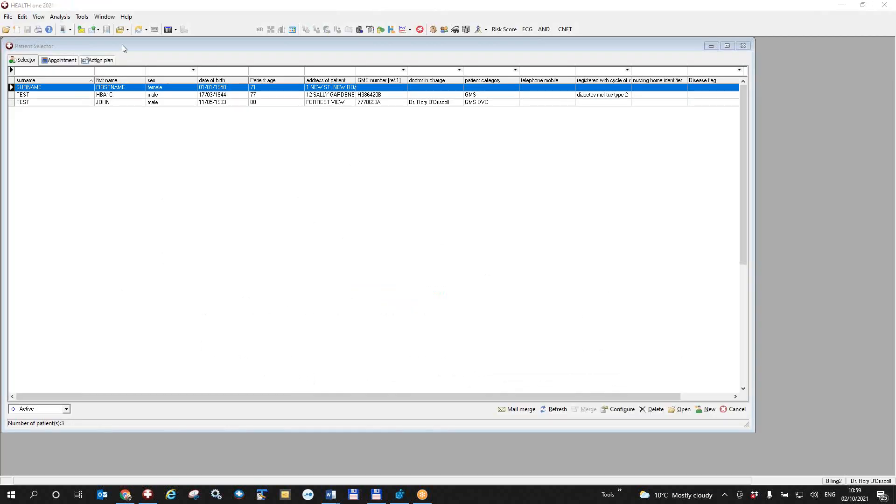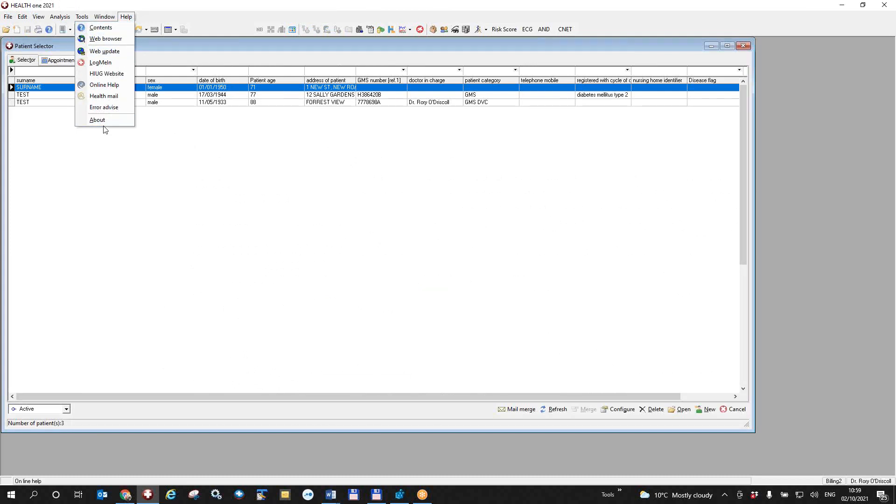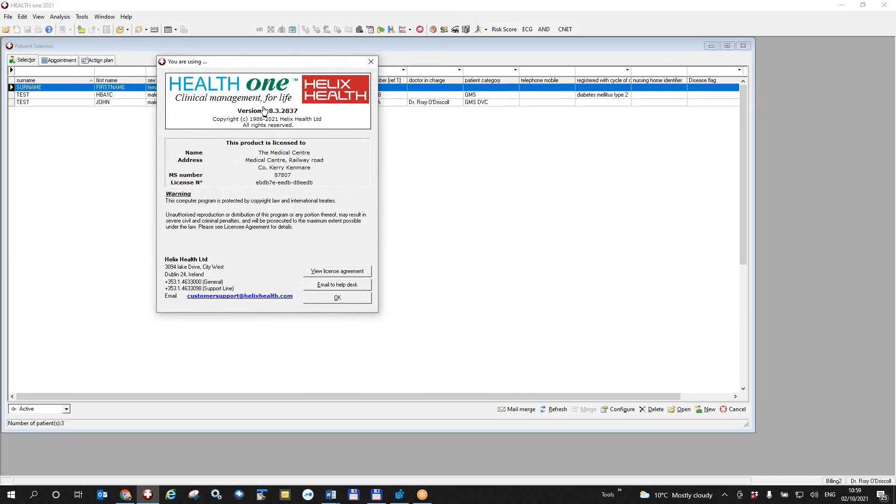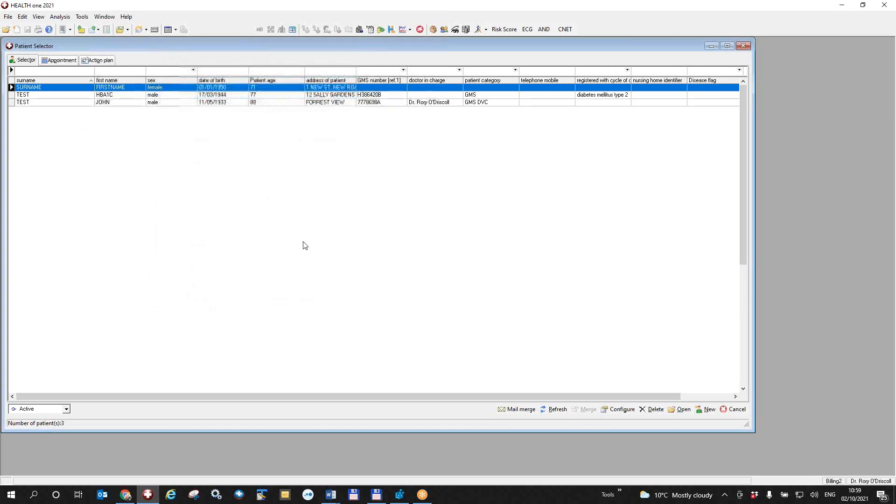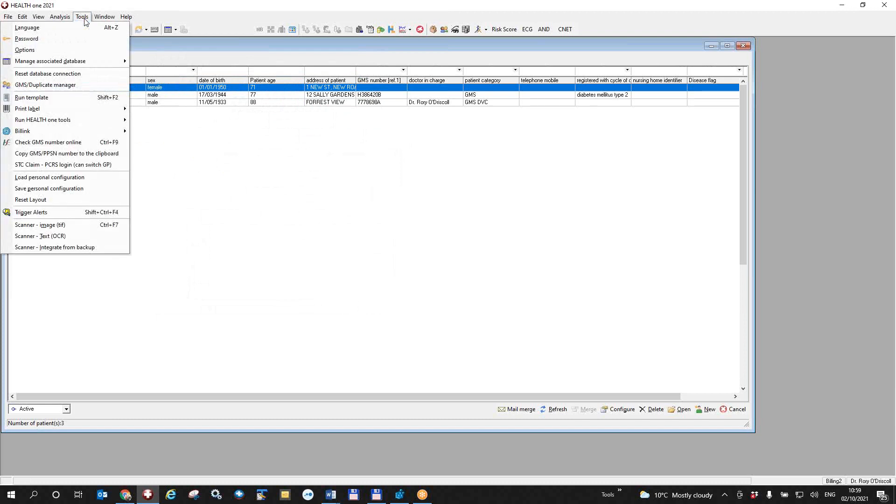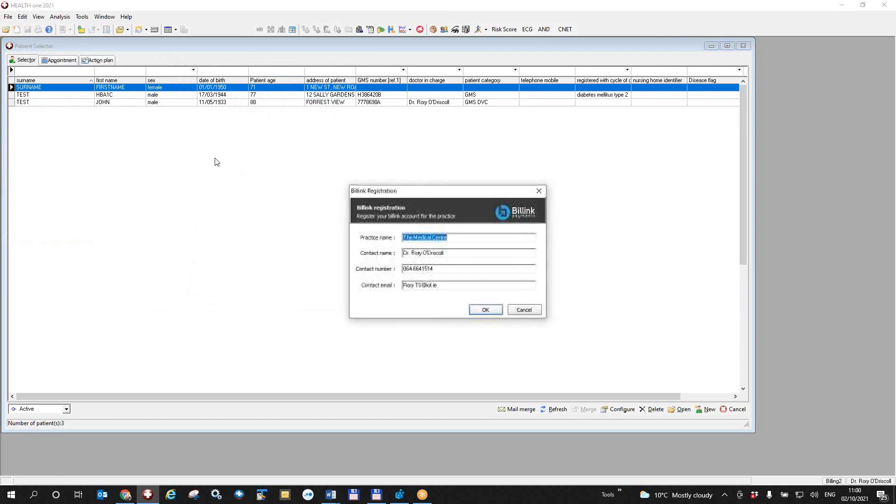Once you have this version you can check the version number by going help and about and here you can see I have 8.8.3 2837. Then you will have this BillLink functionality. First thing you'll have to do is click on the tools menu option up there and you'll have a new line here called BillLink and you'll have to now register with BillLink. This is a once-off process for each practice.